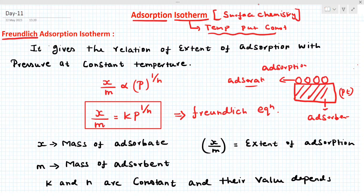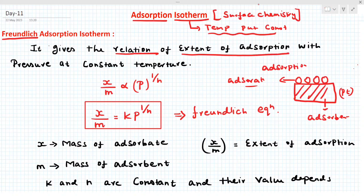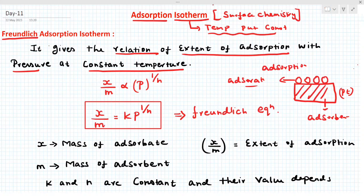Now, according to the Freundlich adsorption isotherm, it depends upon pressure. It gives the relation of extent of adsorption — the amount of gas molecule adsorbed on the solid surface — with pressure at constant temperature, that is why it is called an isotherm. What is the equation for the Freundlich adsorption isotherm? x/m is directly proportional to P^(1/n). Removing the proportionality constant k, the equation becomes: x/m = k · P^(1/n). This is called the Freundlich equation.